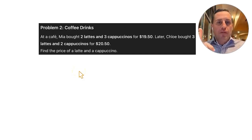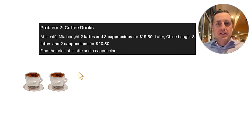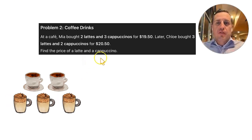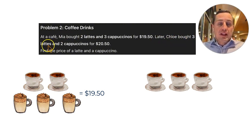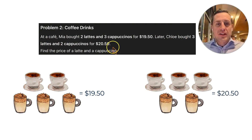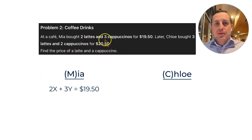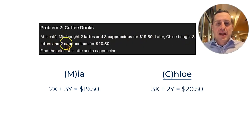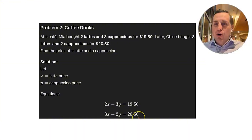Problem number two: coffee drinks. At a cafe, Mia bought two lattes and three cappuccinos for $19.50. Later, Chloe bought three lattes and two cappuccinos for $20.55. Find the price of a latte and a cappuccino. If X is the latte price and Y is the cappuccino price, we have 2X plus 3Y equals 19.50 and 3X plus 2Y equals 20.55.